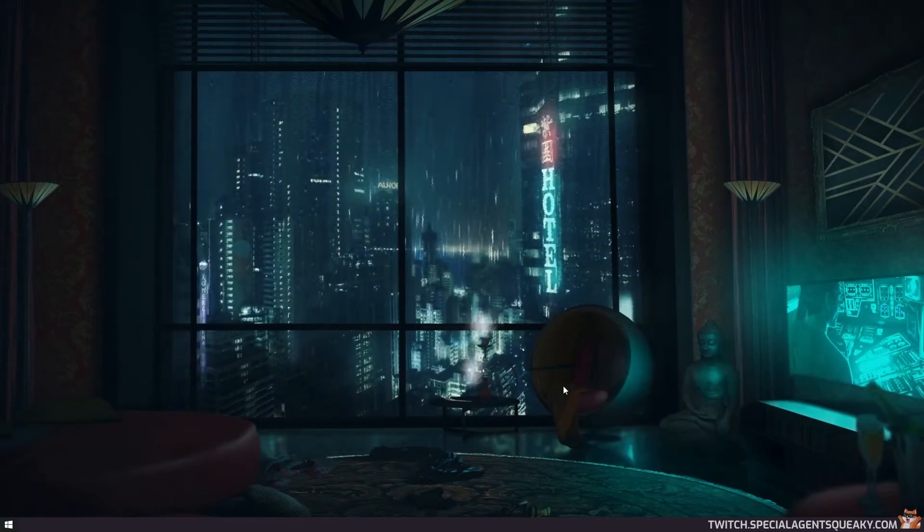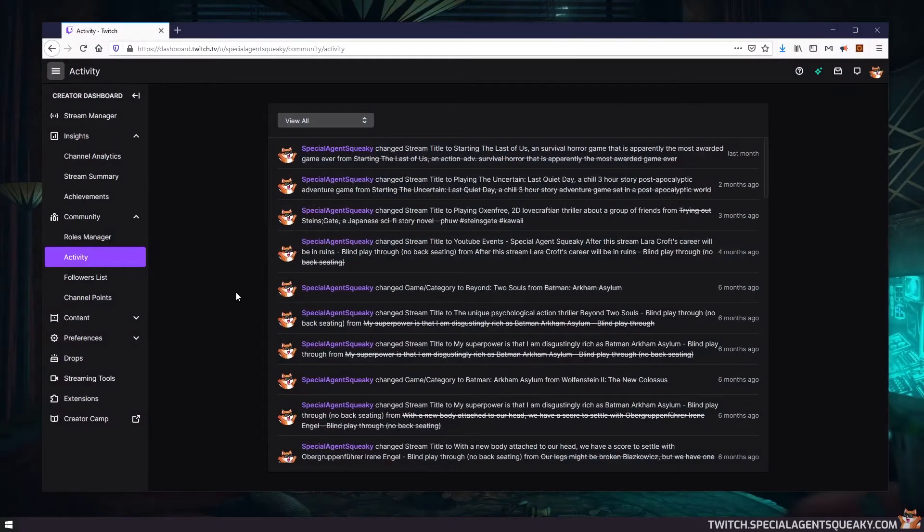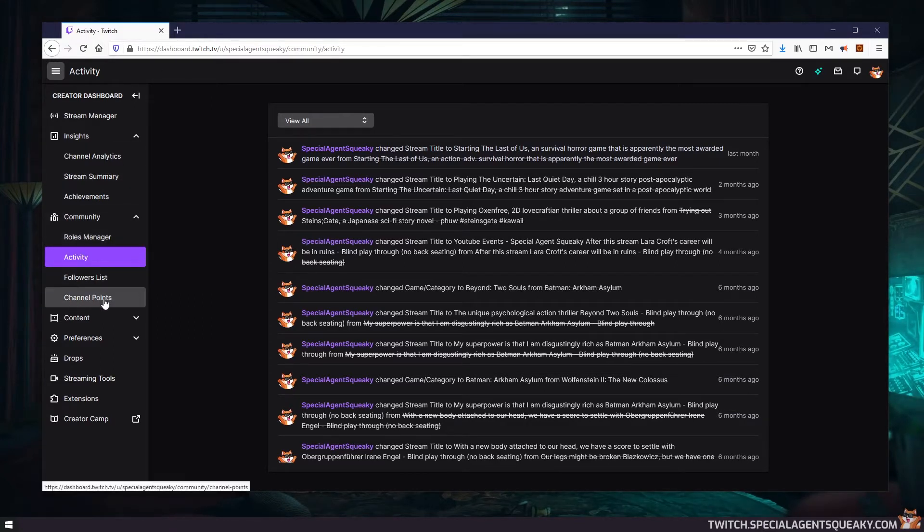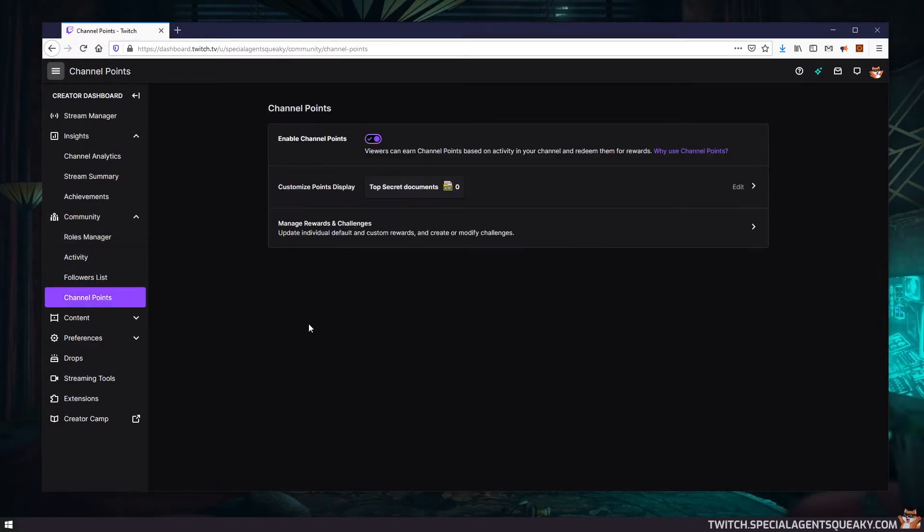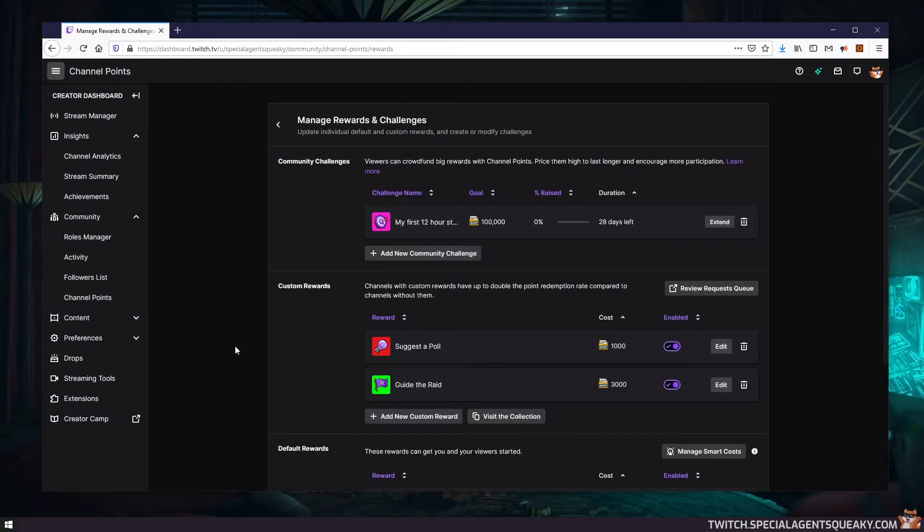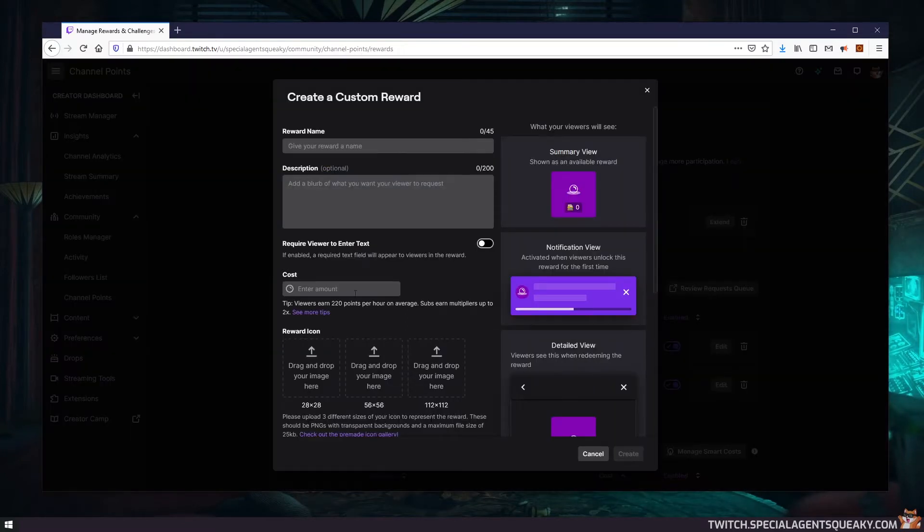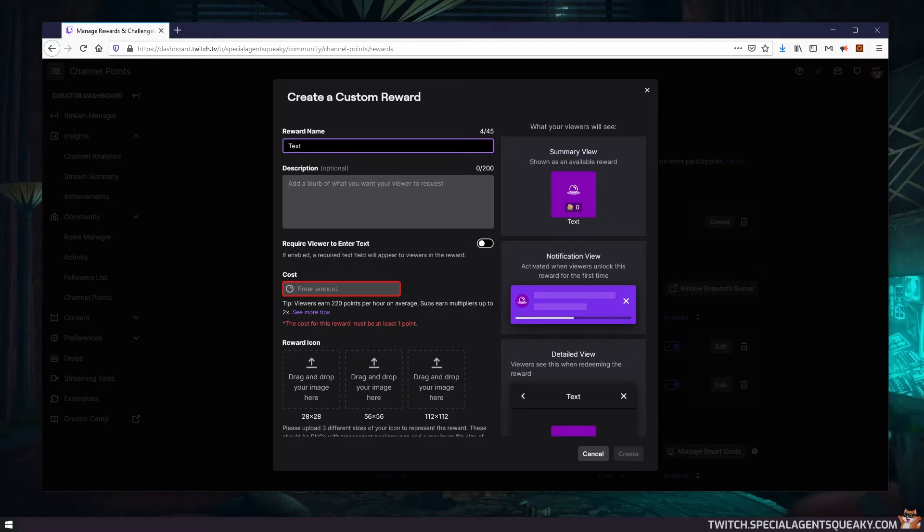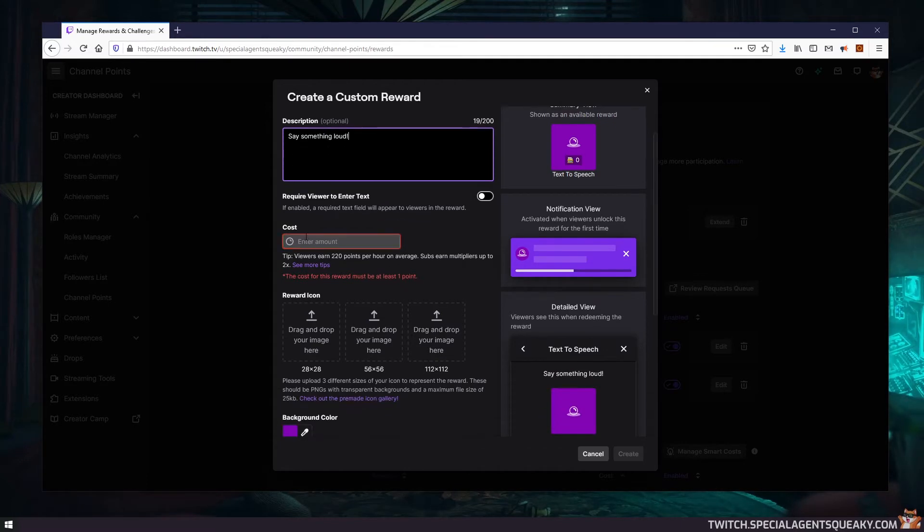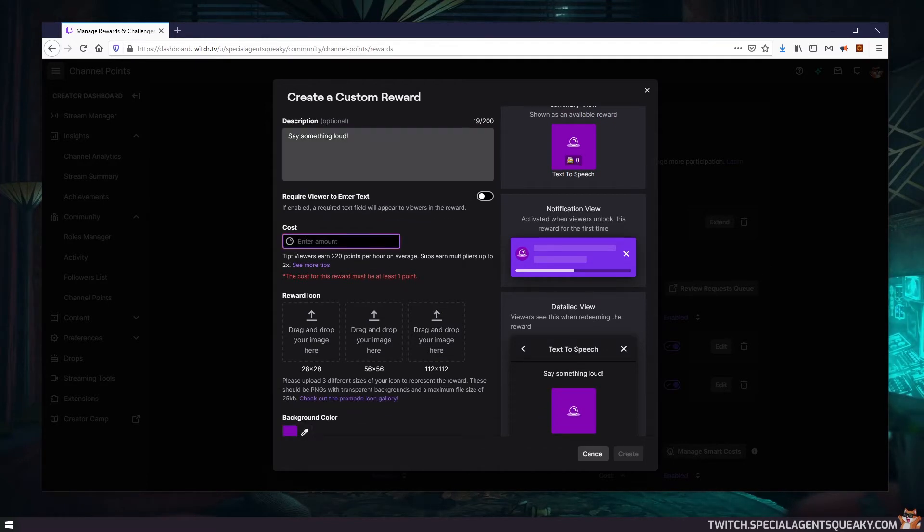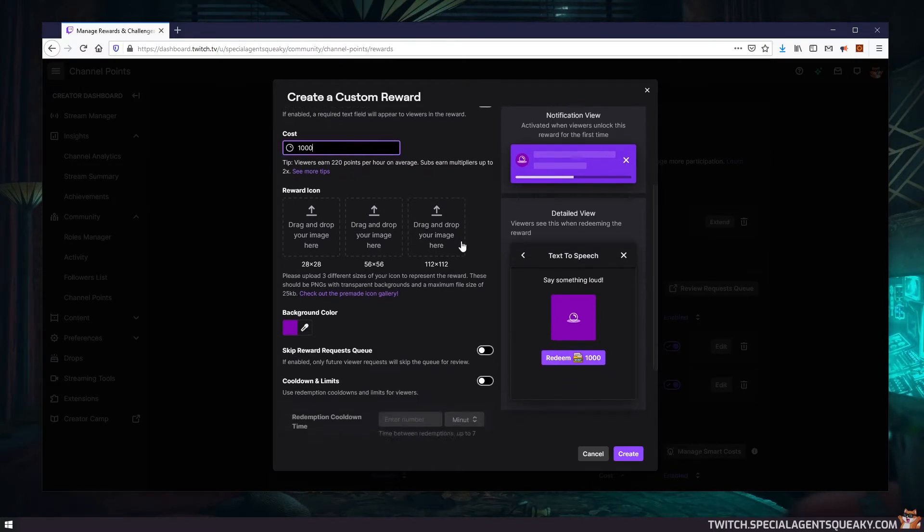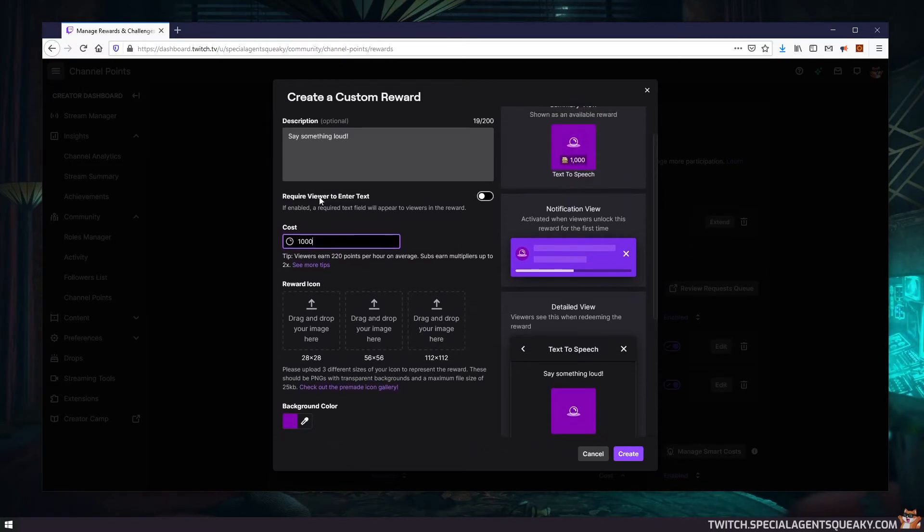Okay, so the first thing we need to do is to obviously create this channel point reward. So let's go to the Twitch website, go to Community, then to Channel Points, then click on Manage Rewards and we're going to create a new custom reward down here. So we have to specify a name, so let's say text-to-speech. For description, I'm just going to say say something aloud, and then enter an amount. Let's say it costs 1000 to use it. And then something important here is that we need to require the viewer to enter text.